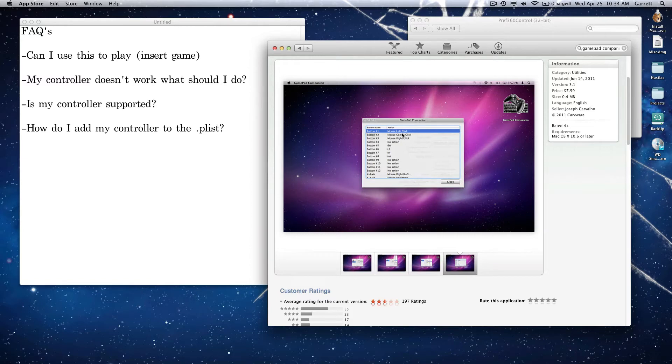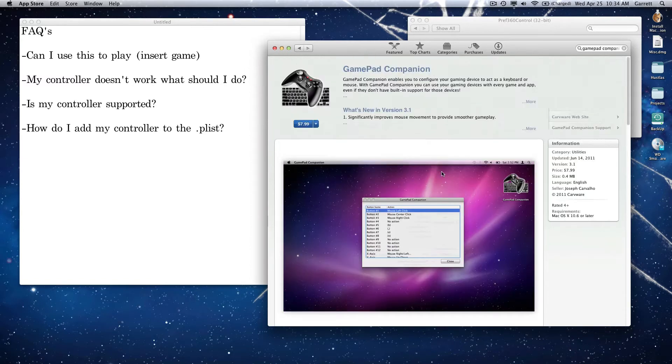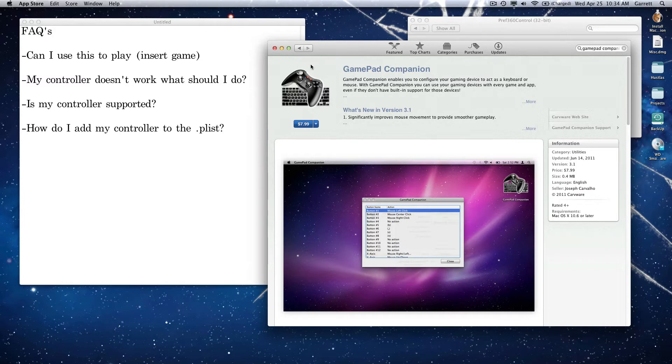So you can tell it that when you push left on the control stick that it's going to act like when you're pushing left on your keyboard. So you're basically turning your controller into a pseudo-keyboard in a way. This is the cheaper choice. It's called GamePad Companion. It's only $7.99 currently on the Apple App Store, which makes it very easy to download right now.